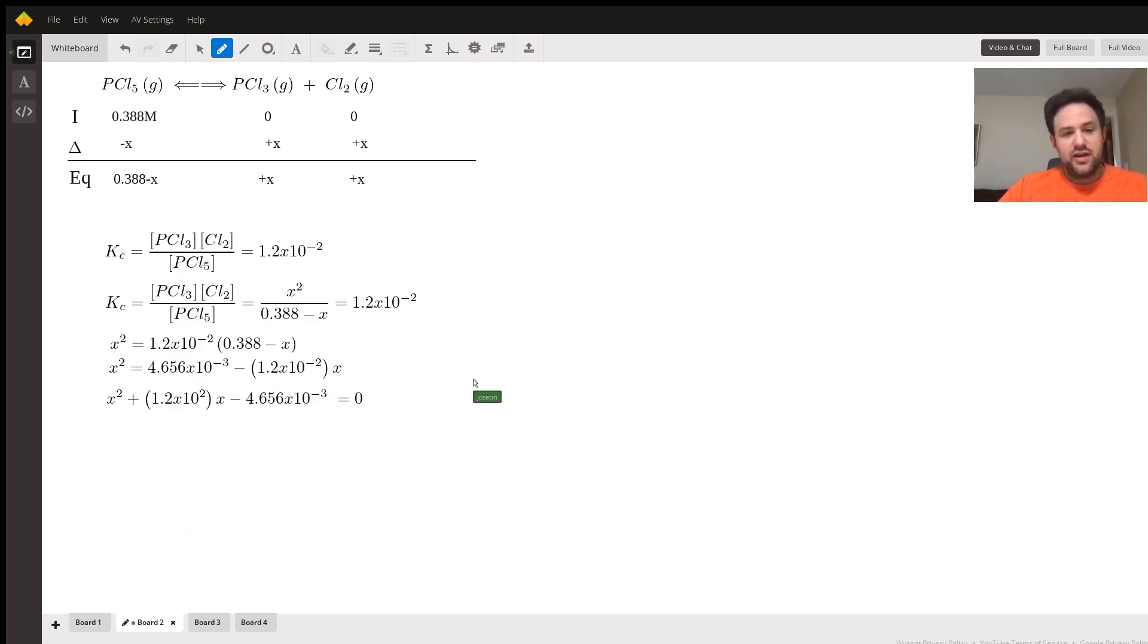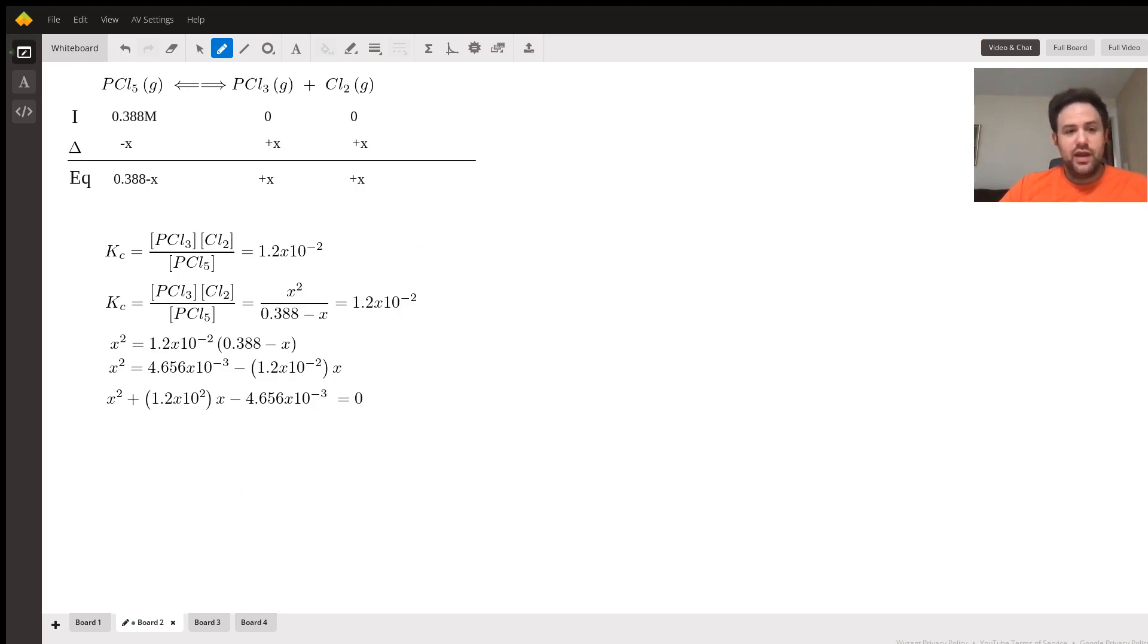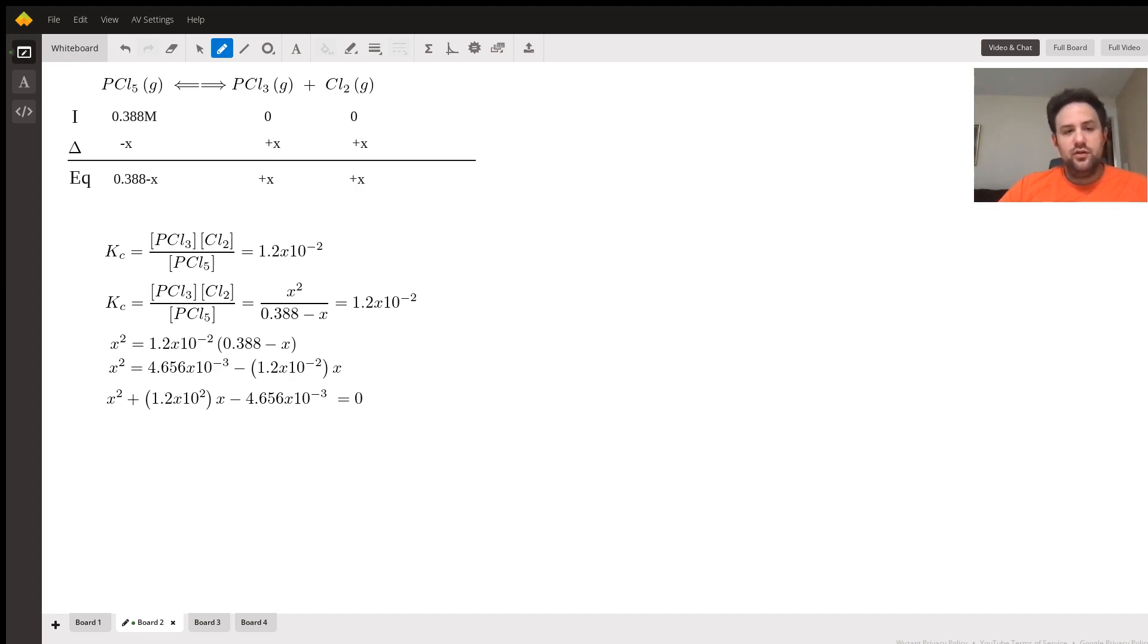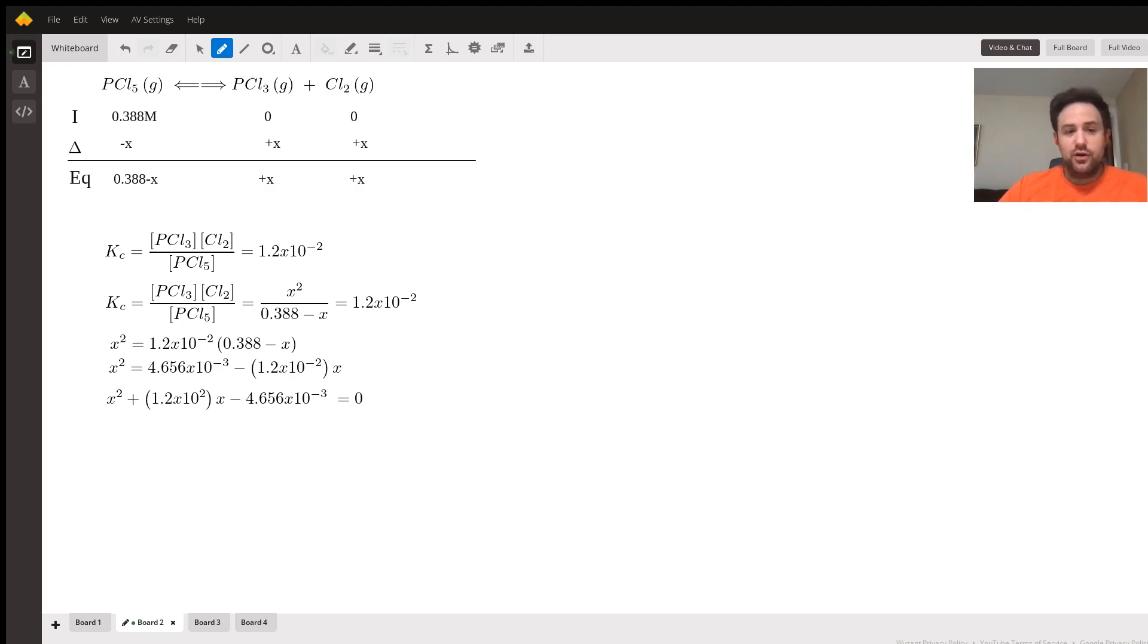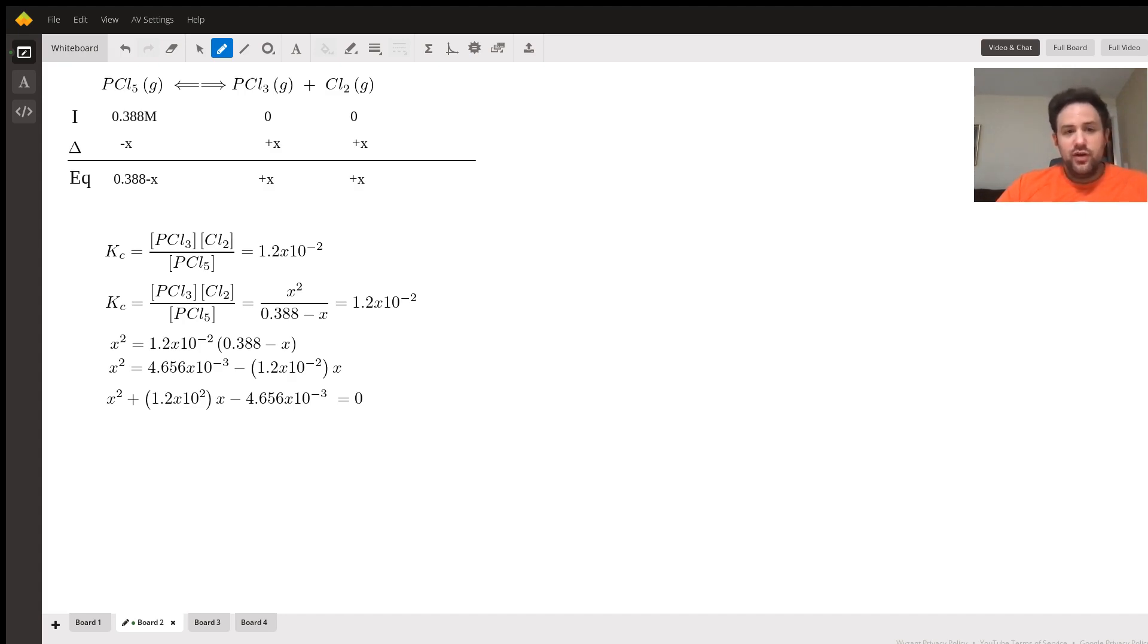Let's go ahead to the next board and see our equilibrium expression in action. We've set it up as products over reactants, and the equilibrium constant we're told is equal to 1.2 times 10 to the negative 2. As we flesh this out, we're going to plug in our values from our ICE table. For PCl3 and Cl2, we know that's both x, so we can just write x squared on the top.